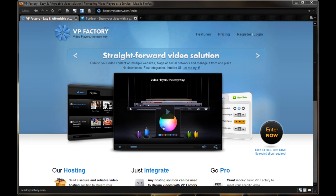Hey guys, KidGuerer, Adrian here for TechWorld and today I want to show you a website by the name of VPFactory.com. Video players the easy way is their slogan.